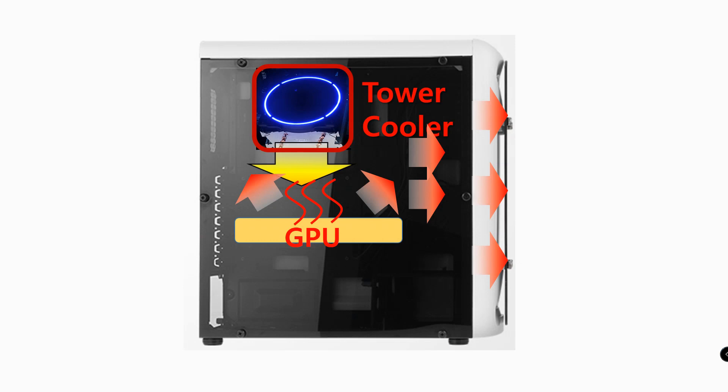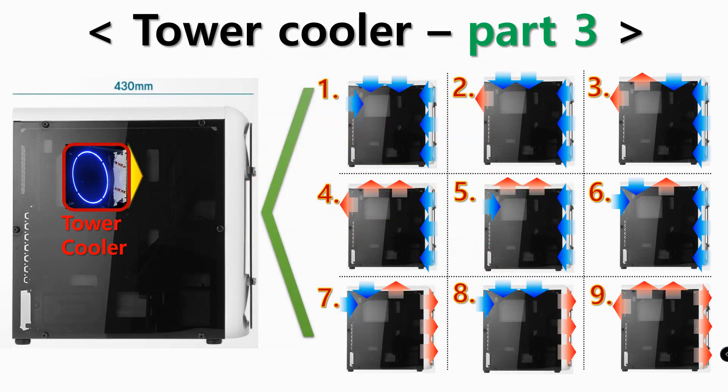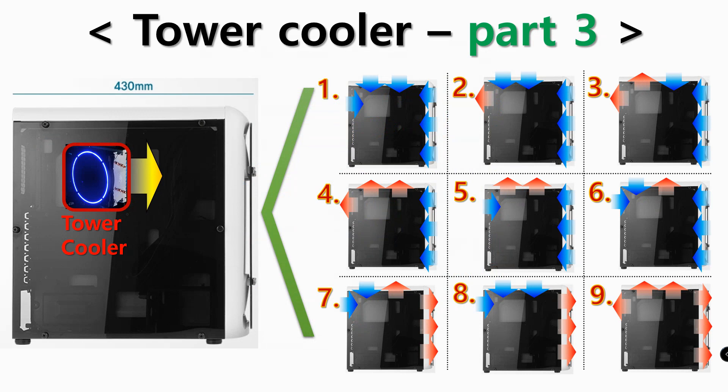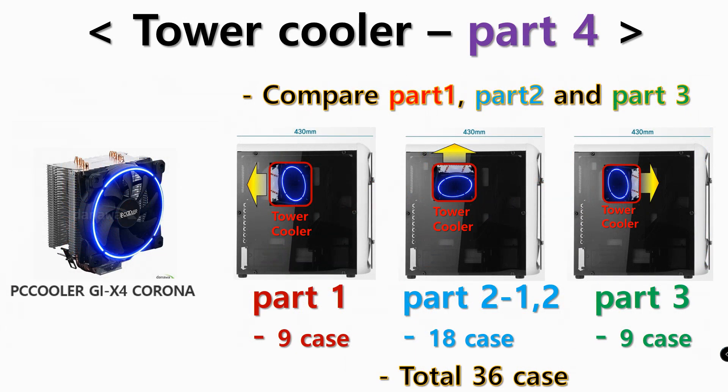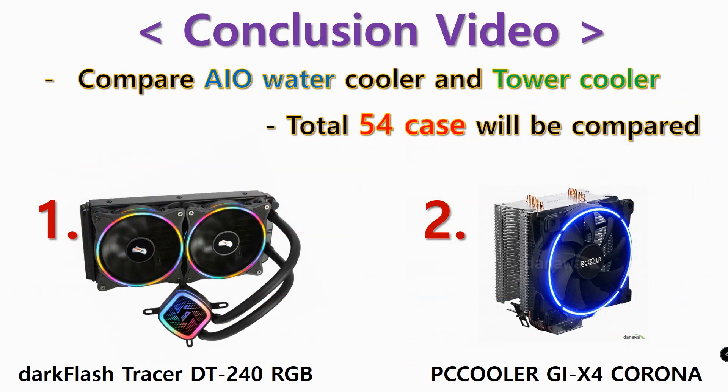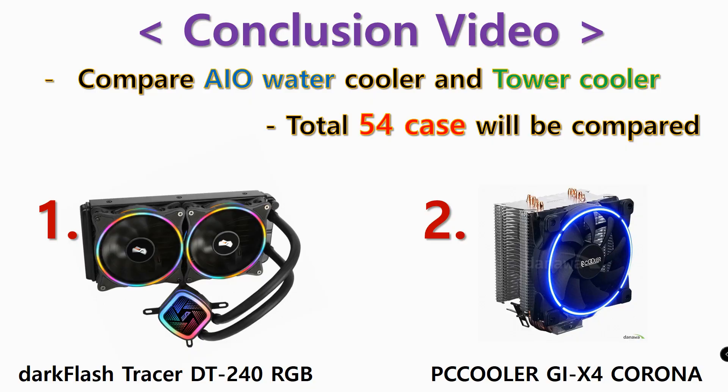Finally, tower cooler part 2 of 2 tests was finished. The upcoming video is tower cooler part 3. I'm gonna plan to carry out nine tests by installing the tower cooler in the direction of exhausting front. Also, I plan to quickly edit and upload the last two videos, tower cooler part 4 and the final conclusion video. Please subscribe, like, and click the notification bell, and please leave comments. Thank you for watching my video. See you next time, bye.